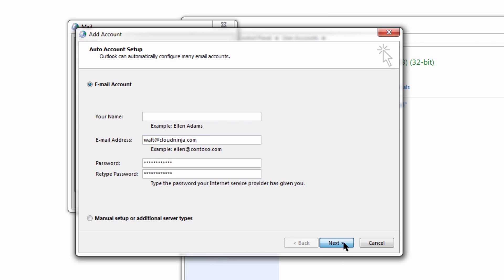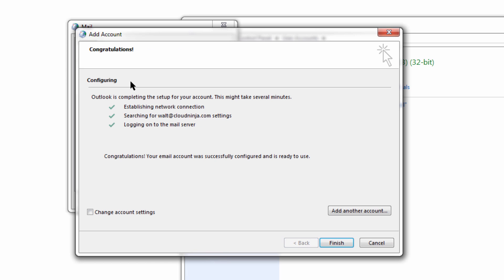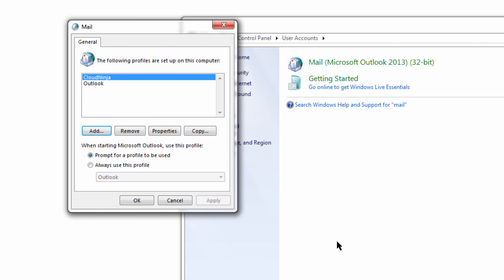And next. It's going to go through a sequence called auto-discover. Now our Mail profile has been created.